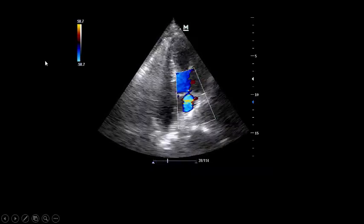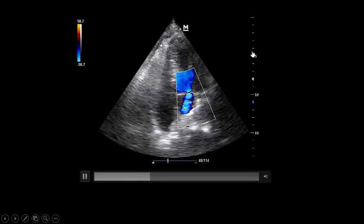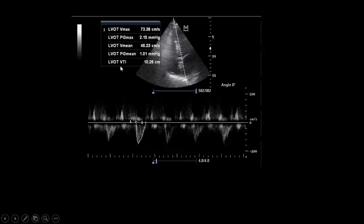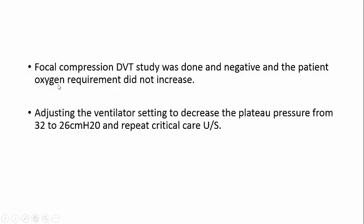Looking at other views: the mitral regurgitation is still visible, but the right side is ballooning and compressing the left side with no new wall motion abnormality on the left side. In any high-risk patient, check the LVOT VTI because you need to see if this acute cor pulmonale is compromising stroke volume. The LVOT VTI is very bad at 10 — normal is 18–22. We then did a focused compression DVT study because we feared showering of pulmonary emboli. This was negative.